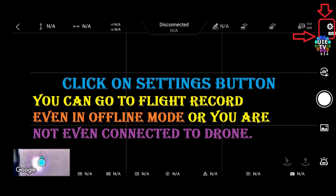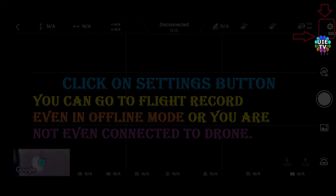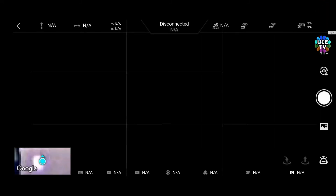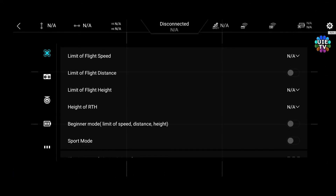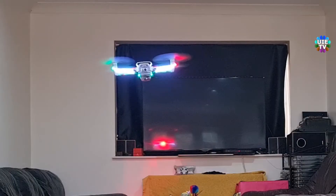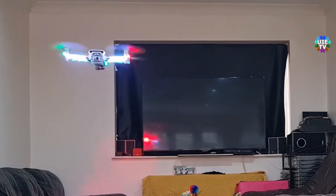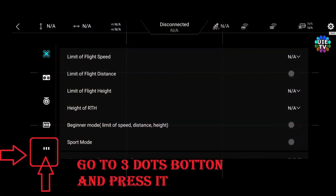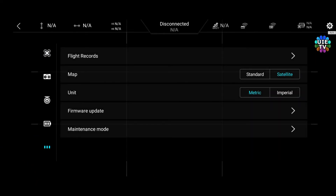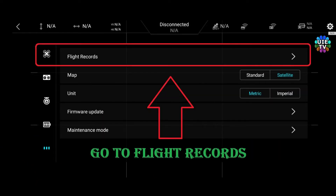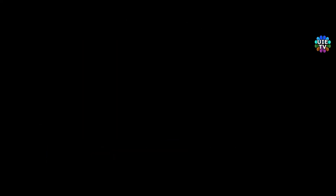First of all, go to settings in the menu of the Fimi Drones app on your mobile screen. You can find the flight track records even if the drone is lost or offline. Now press the three dots button for the next menu. Press on the flight records tab to view your flight's video file.